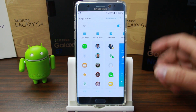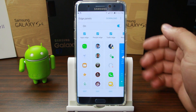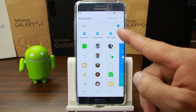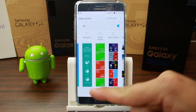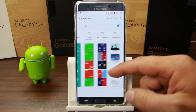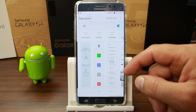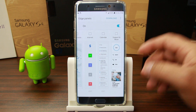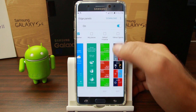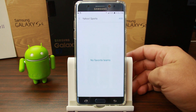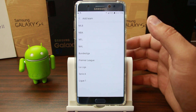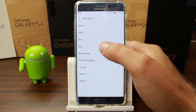Now if you want to add more or move them around, you can come into settings. Here's where you can pick what edge features you want on your device. You can see what's pre-checked and you can also edit them. There are options like My Places, Sports, News, CNN, Quick Tools, Internet, Calendar, and Support. Just for the sake of it, let's add Yahoo Sports. You can also come in here and edit Yahoo Sports to find out what you actually like.